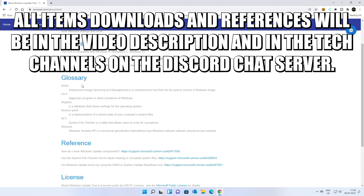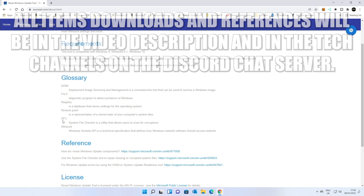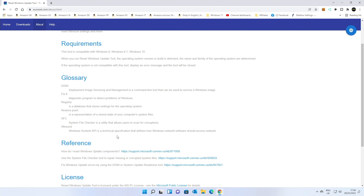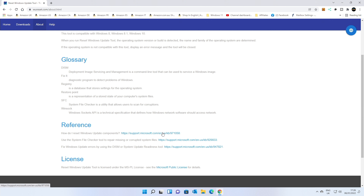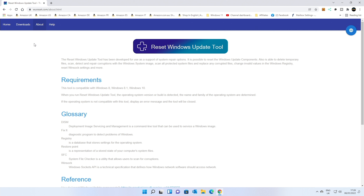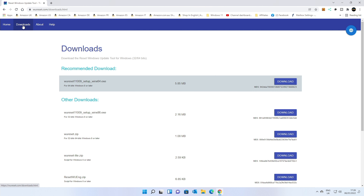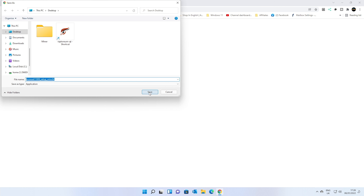It does give you options on the actual main site — it tells you about the glossary, about individual things and what they mean: DISM, registry, SFC, Winsock, etc. If you want more references, there are some links here as well to the update components, file system checker, and also the licensing agreement. You're going to want to head over to the Downloads section in the top left-hand corner and download the latest version. Just click on Download and choose the location to save it to.